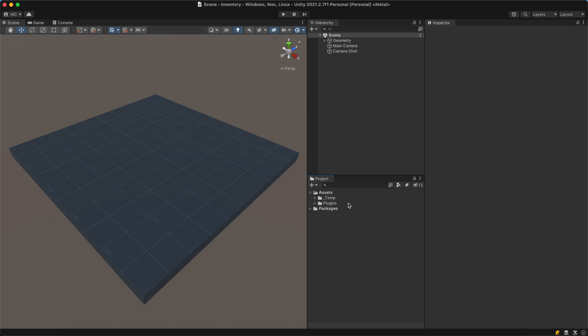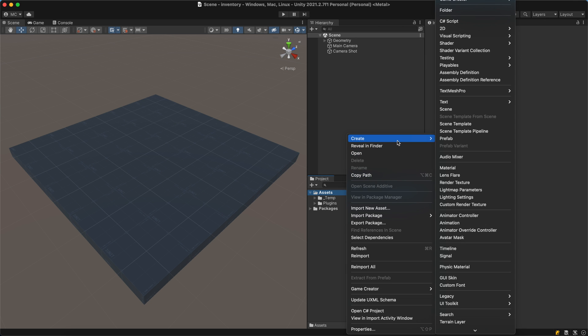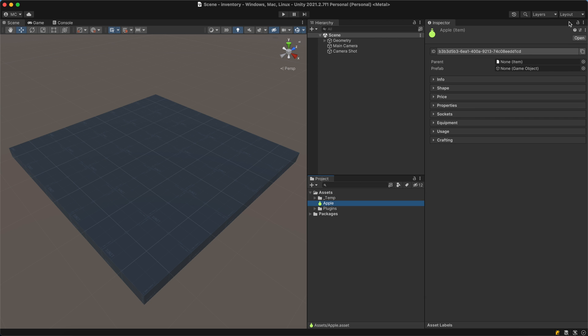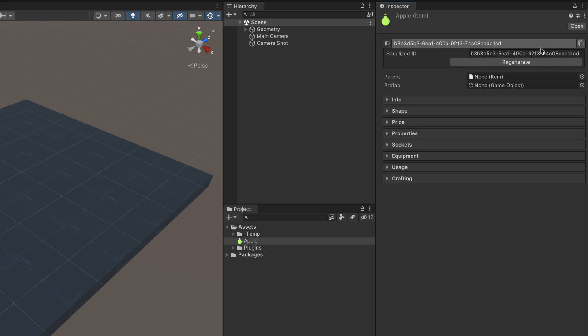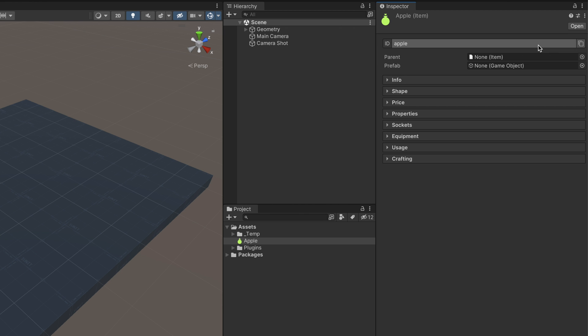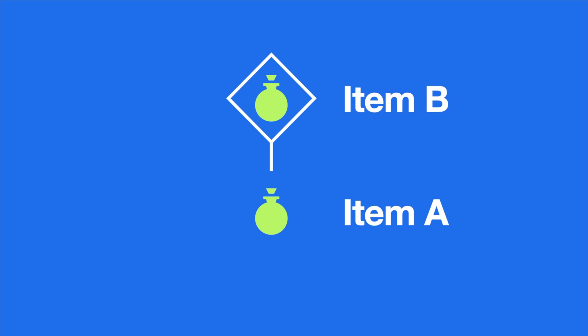To create an item, right-click on the project panel and select Create > Game Creator > Inventory > Item. This will create a new asset with a series of collapsible sections. The ID field is a unique value that is automatically generated every time you create a new item — we recommend changing its value to something meaningful. In this case, I'll rename this as Apple. The parent field is one of the most important ones and lets you define another item as its ancestor, allowing the child item to inherit data from its parent, as we'll see a bit later.